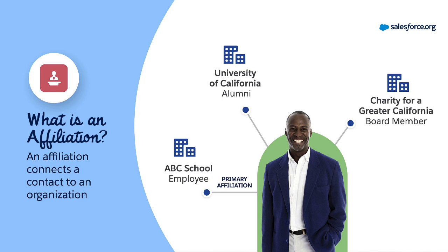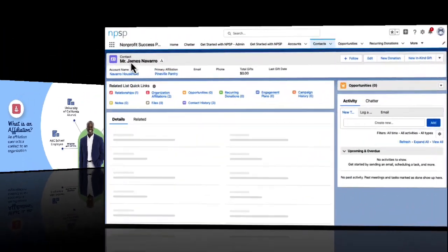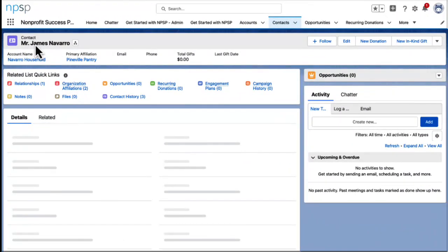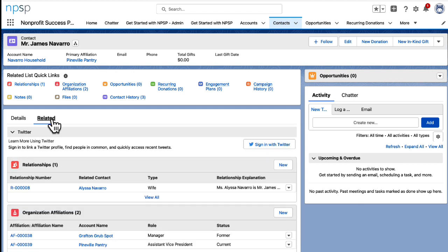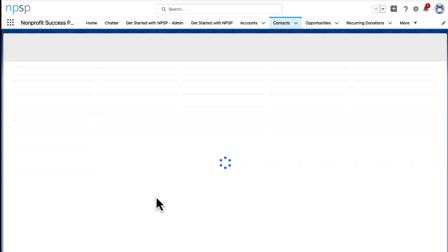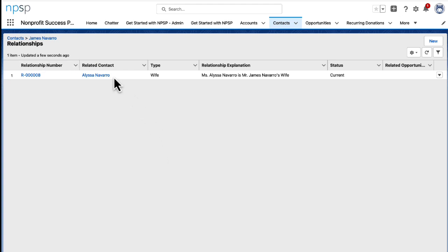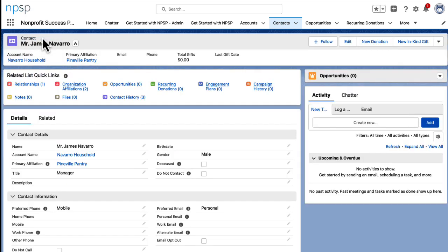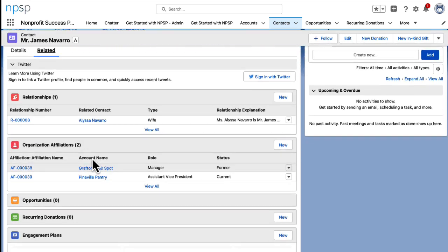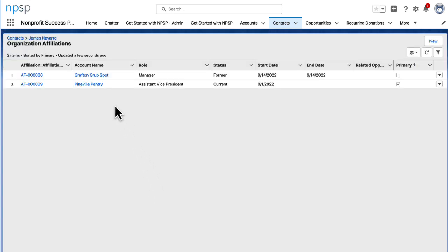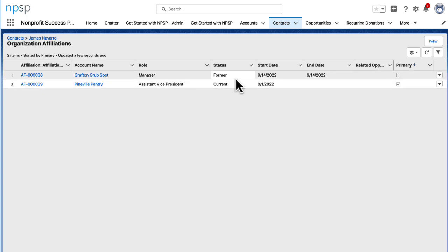It's helpful to use the primary affiliation to track a contact's current employer. Let's see how relationships and affiliations appear in Salesforce. From James Navarro's contact record, navigate and click the relationship related list. James's spouse Alyssa Navarro is listed in the relationship related list. Next, to view or edit James's affiliations, let's select the organization affiliations related list. Pineville Pantry is listed as his primary affiliation, meaning that's where he currently works. His former employer, Grafton Grub Spot, is listed for your reference.